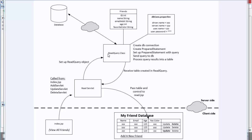The read query will make a database connection and create a statement — that's going to be our SELECT * SQL statement. Then it will query the database and process the results coming from the database into a table.